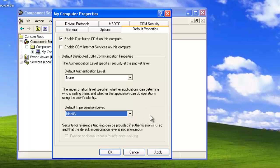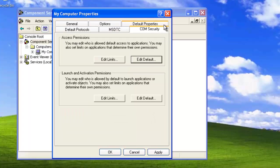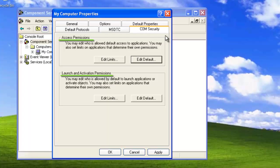These are the settings for the default properties tab. Now locate the COM Security tab at the top of the menu. This allows us to set who has default access, launch, and activation permissions for any application using COM or DCOM on this computer.